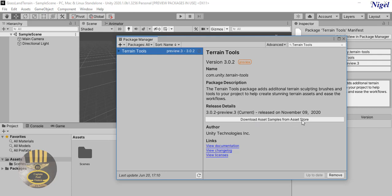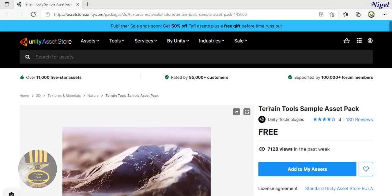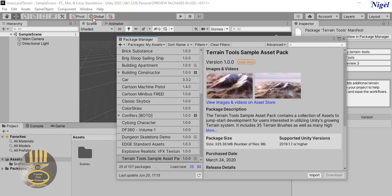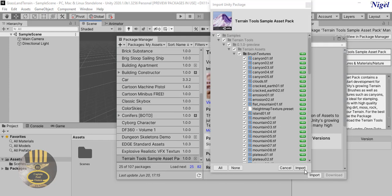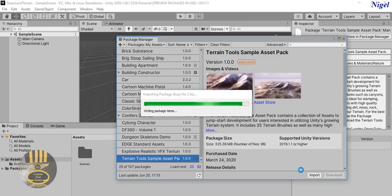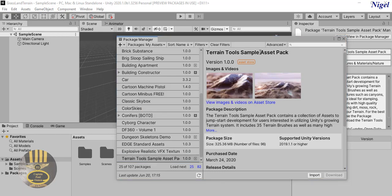Click on that and there's the Terrain Tool Sample Asset Pack. I'm going to add it to my assets - click on 'Add to My Assets'. Then click 'Open in Unity' and click on Import. If you're wondering what the purpose of the Terrain Tool Sample Asset Pack is - in there you'll be able to use extra brushes. Click OK and it's importing now.